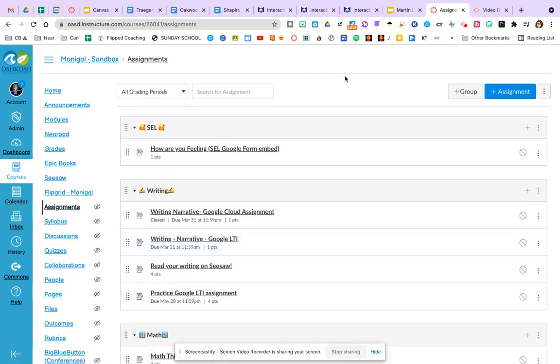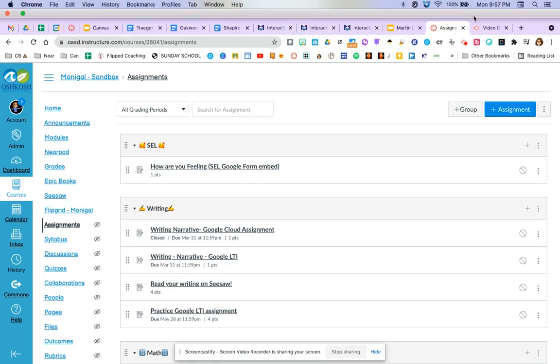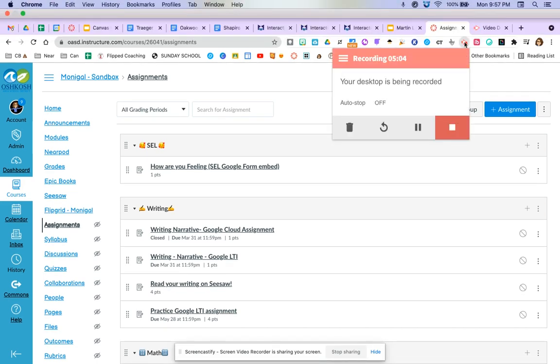Hopefully that clears up a little bit about page view and module view and gets you thinking about how you might decide to link your buttons when you're ready. Hit me up with any questions you might have and have a great day.